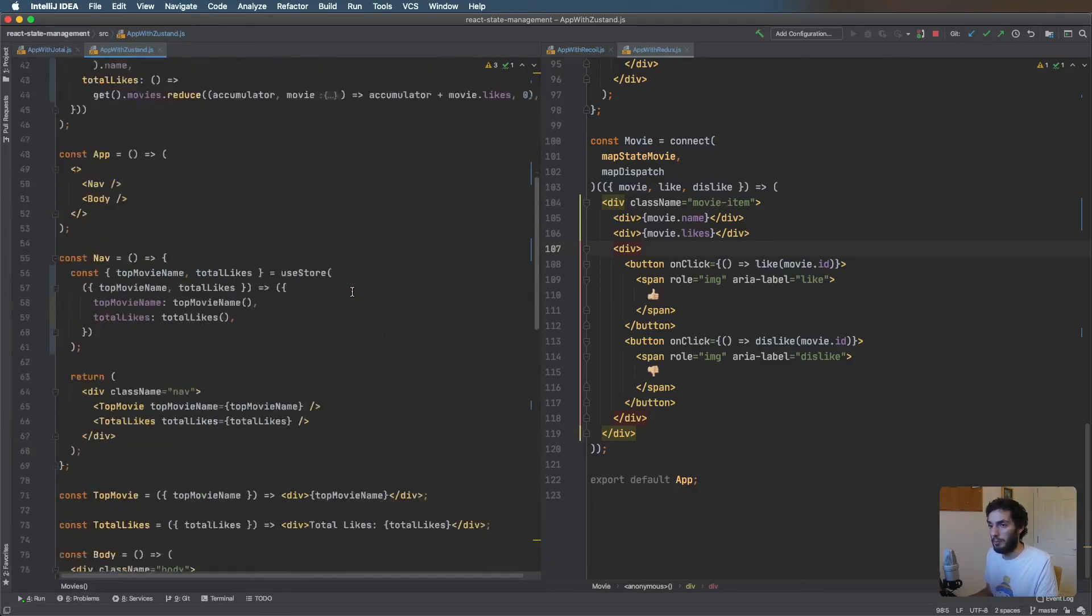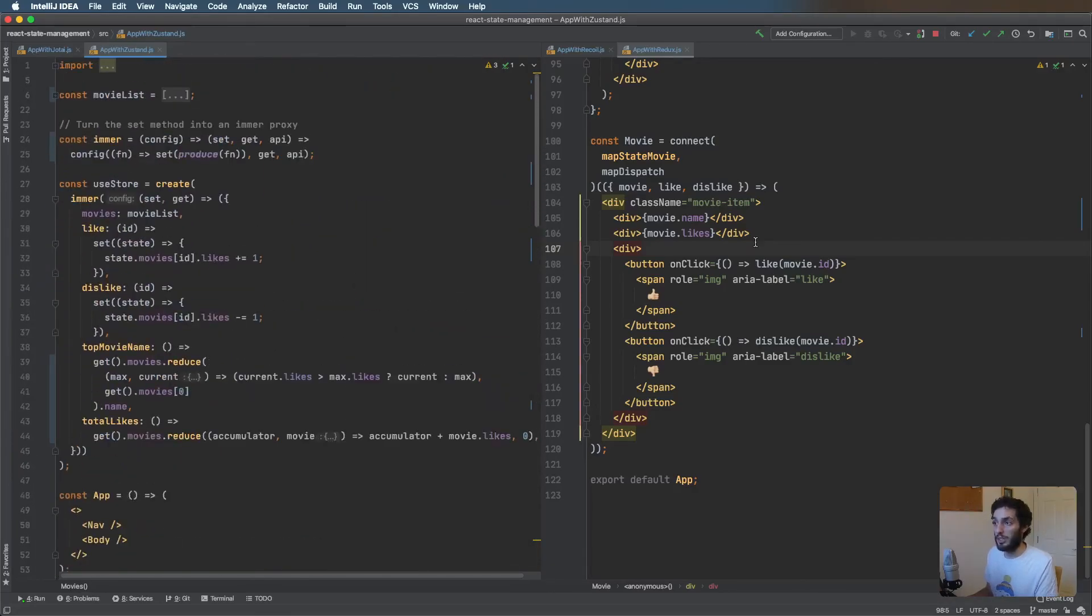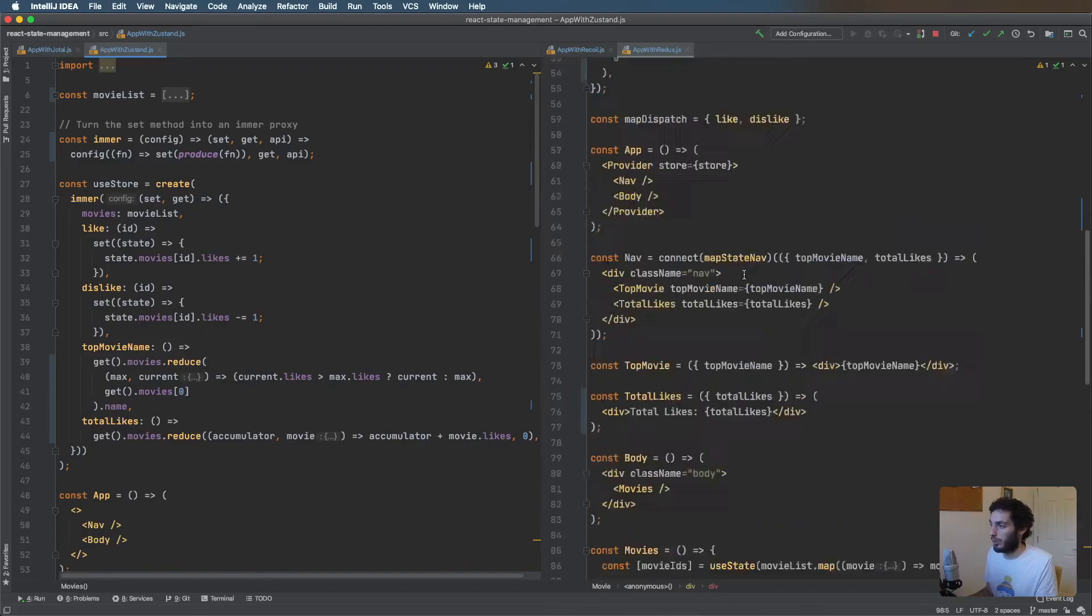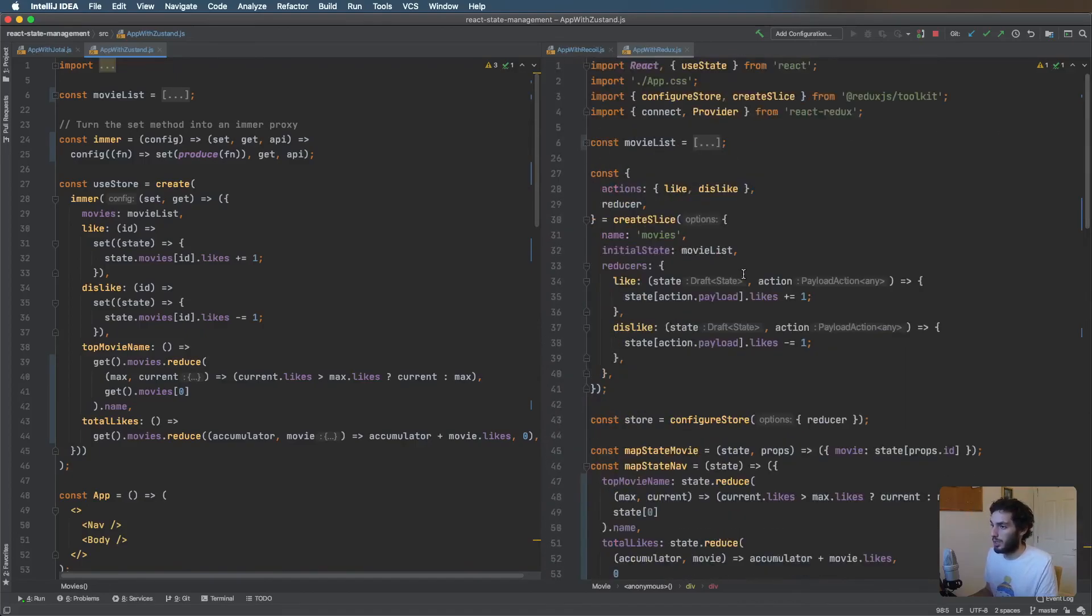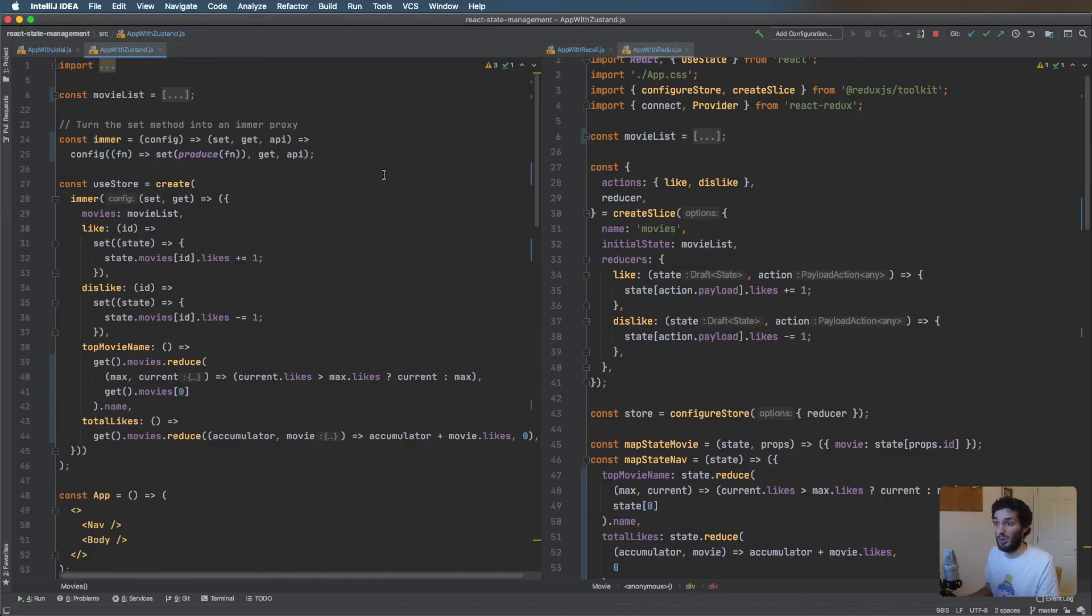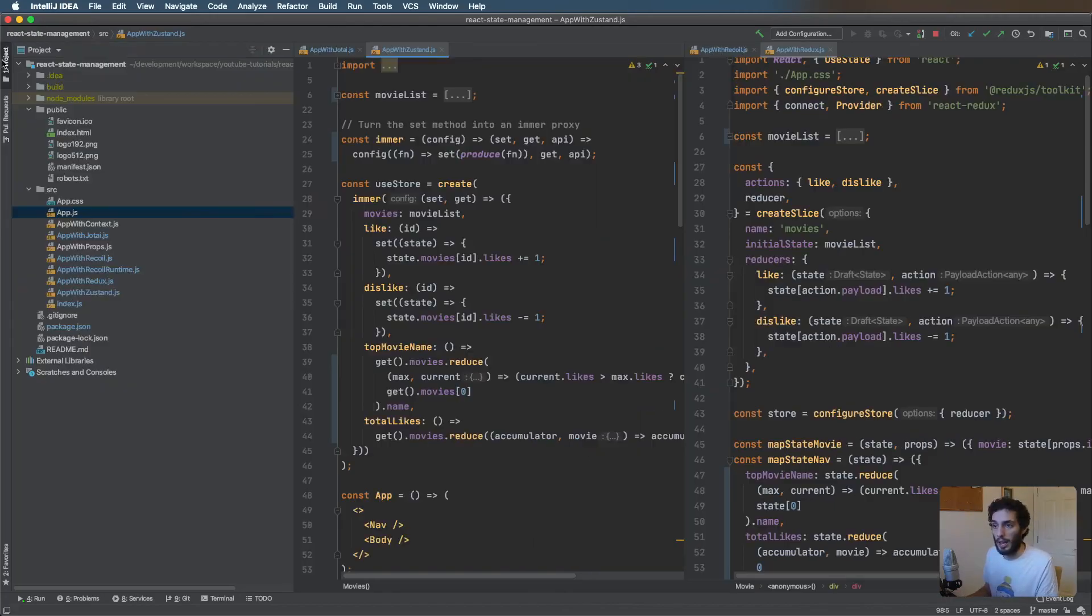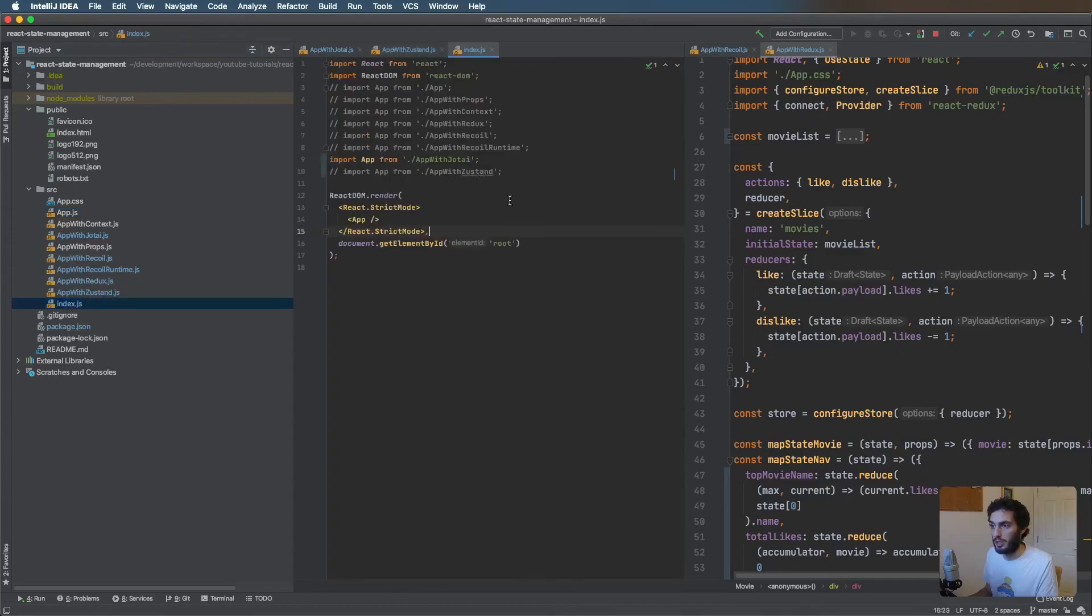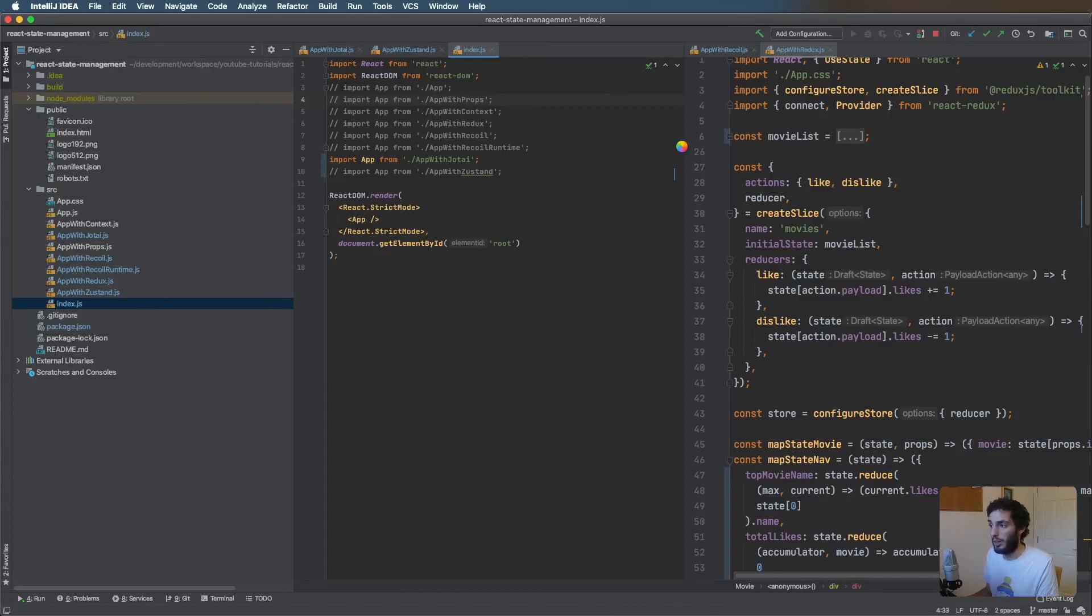That's pretty much it. I thought it'd be interesting to have a quick look at that. I'll leave a link to the GitHub repository below so feel free to have a play, they all do the same thing, and it's all controlled in the index.js so you can just comment and uncomment out which file you want to play around with. Yeah, that's pretty much it. Thank you very much for watching and have a good day.